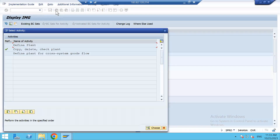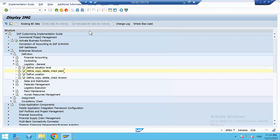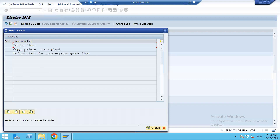Here you can see the Enterprise Structure menu. Navigate to Enterprise Structure > Definition > Logistic General > then 'Define Copy Delete Check Plant' and execute this.